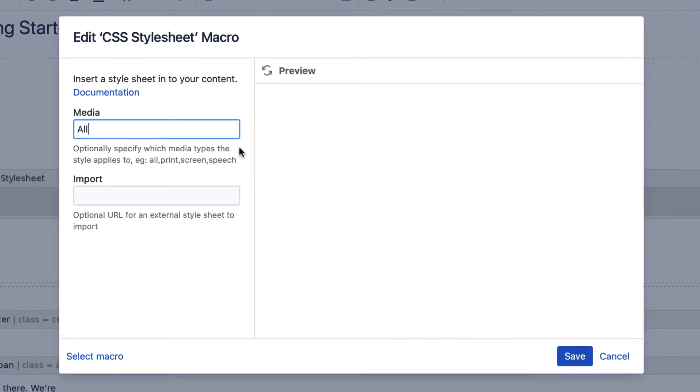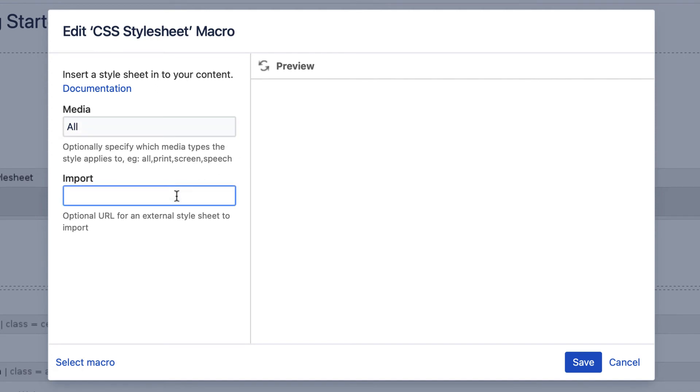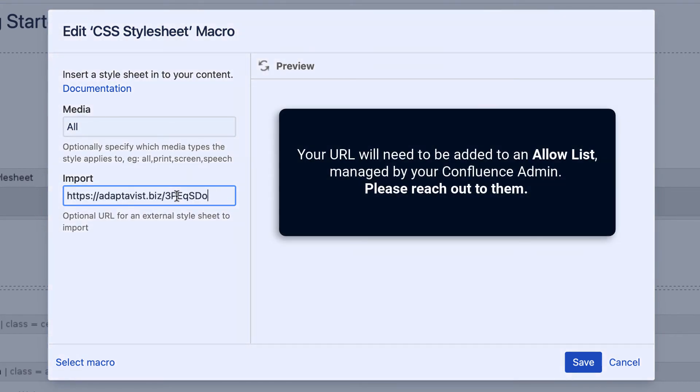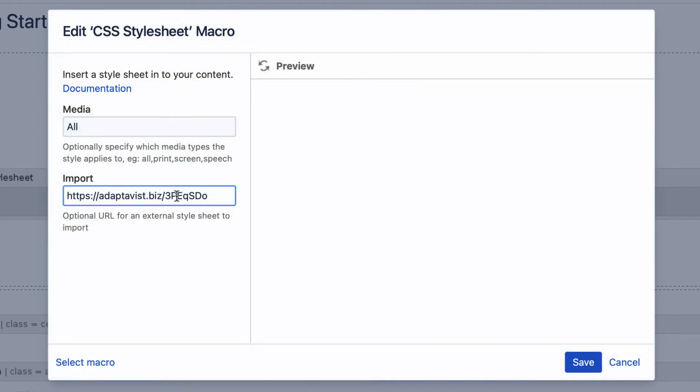In the editor, define a media type if you'd like to. Then, in the import parameter, enter the URL of where the stylesheet is hosted. And select save.